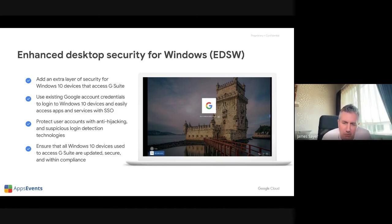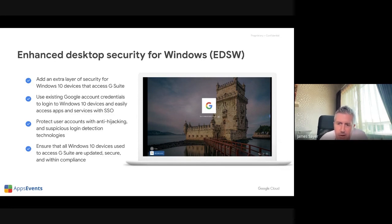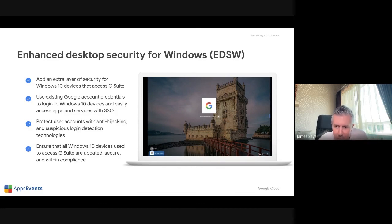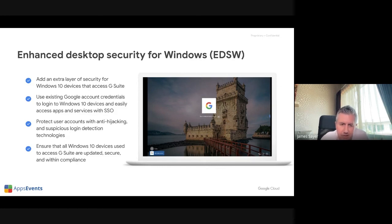That's a high level overview of how that works and why you'd want to do it. This is a very topical thing — it can apply to schools using all Windows devices, schools using Chromebooks and Windows together, or schools that just have a few legacy Windows devices they want to manage and get away from AD. There are multiple different ways you could look at using this.